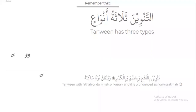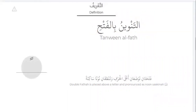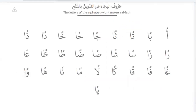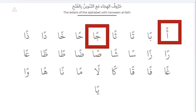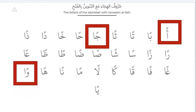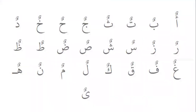Tanwain has three types: Tanwain with Fathah, Tanwain with Dhamma, or Tanwain with Kasrah — and it is pronounced as Noon Sakinah. The sound of Tanwain ends with the sound An, Un, or In. Tanwain al-Fathah means that a double Fathah is placed above the letter and pronounced as Noon Sakinah.